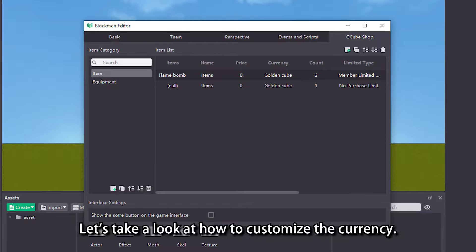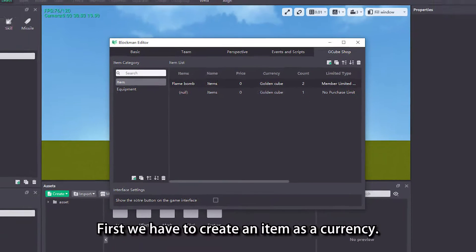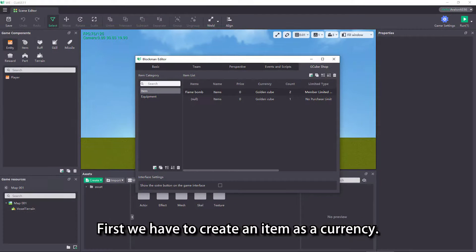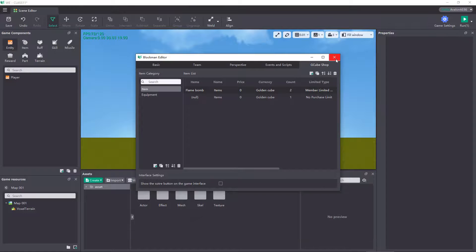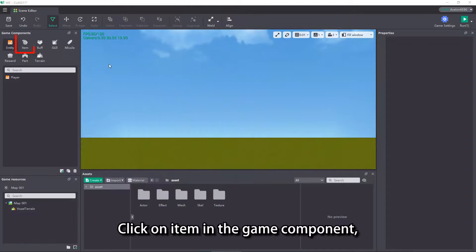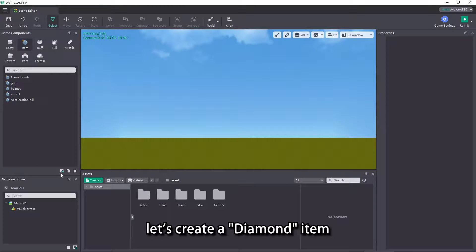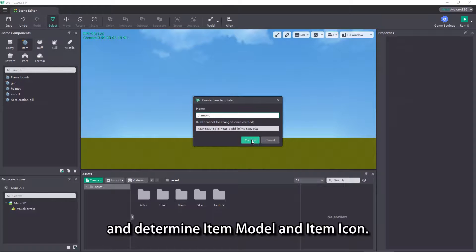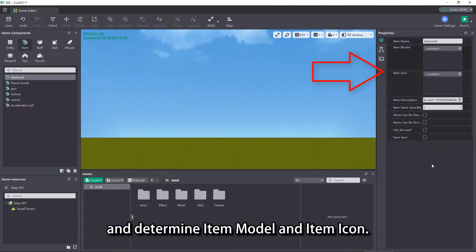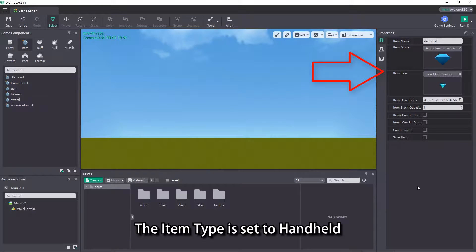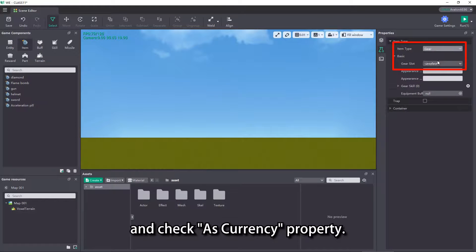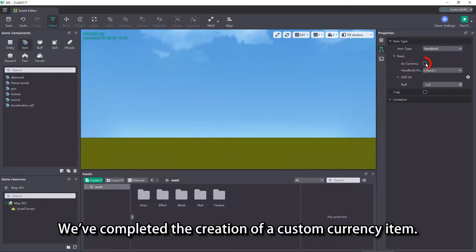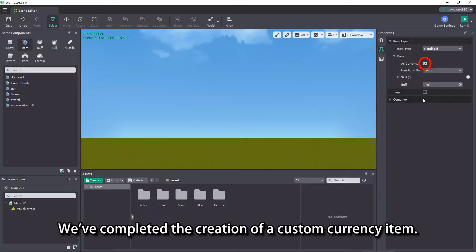Let's take a look at how to customize the currency. First we have to create an item as a currency. Click on item in the game component, let's create a diamond item, and determine item model and item icon. The item type is set to hand held and check the currency property. We've completed the creation of a custom currency item.